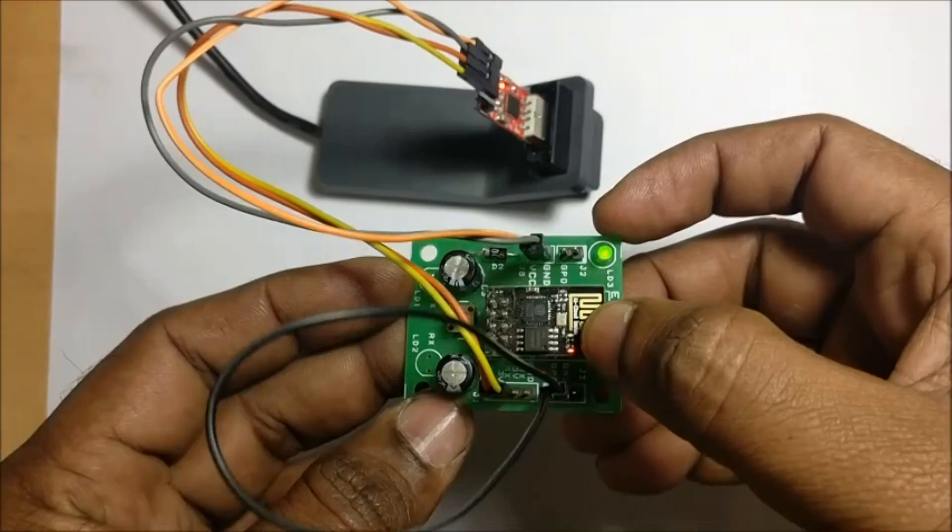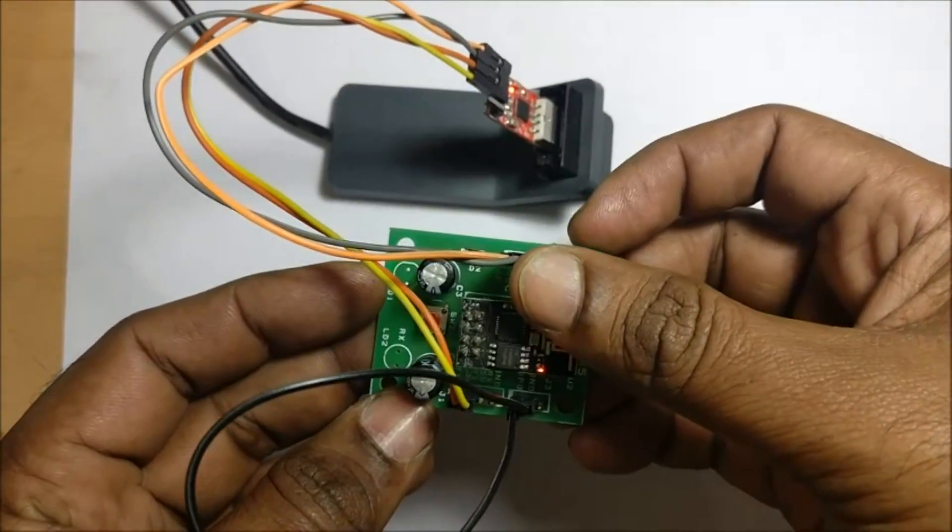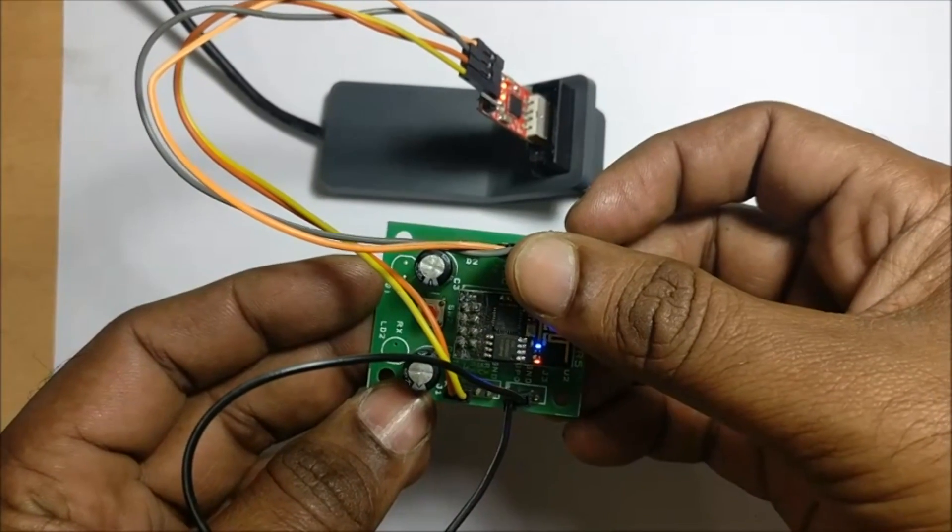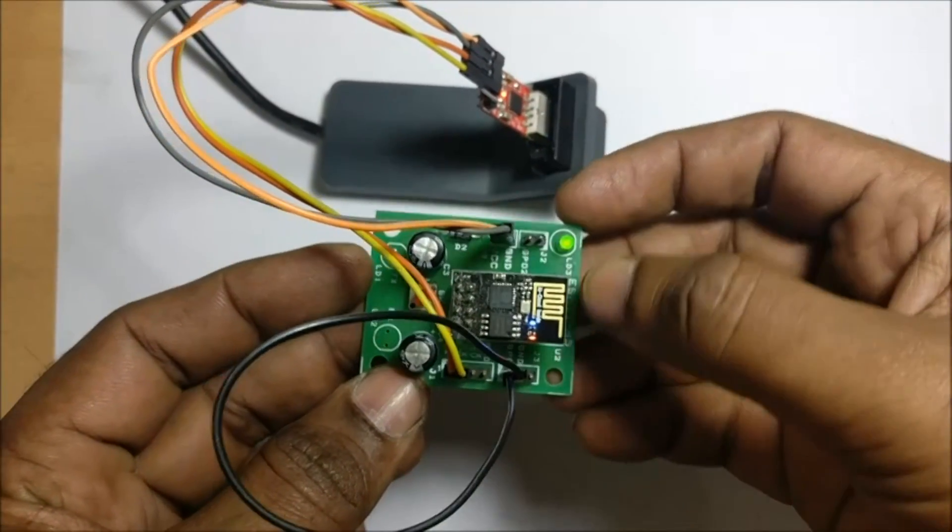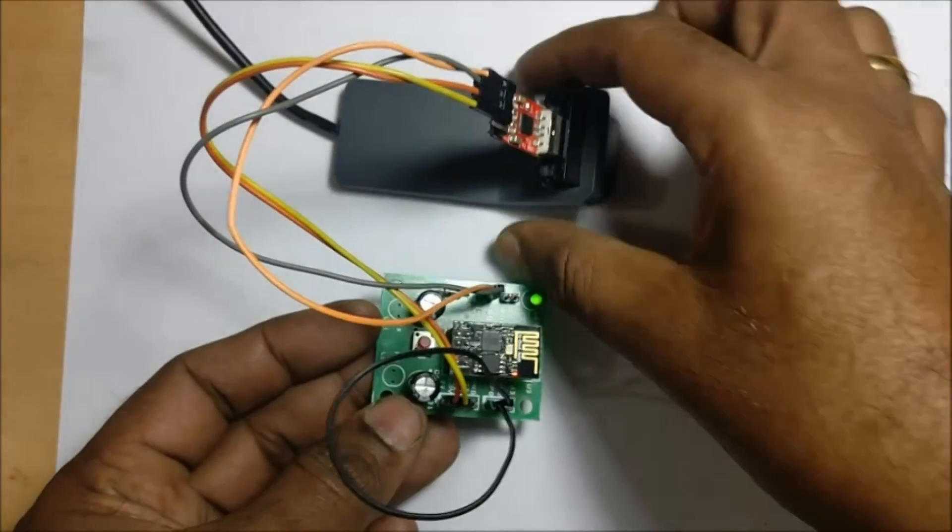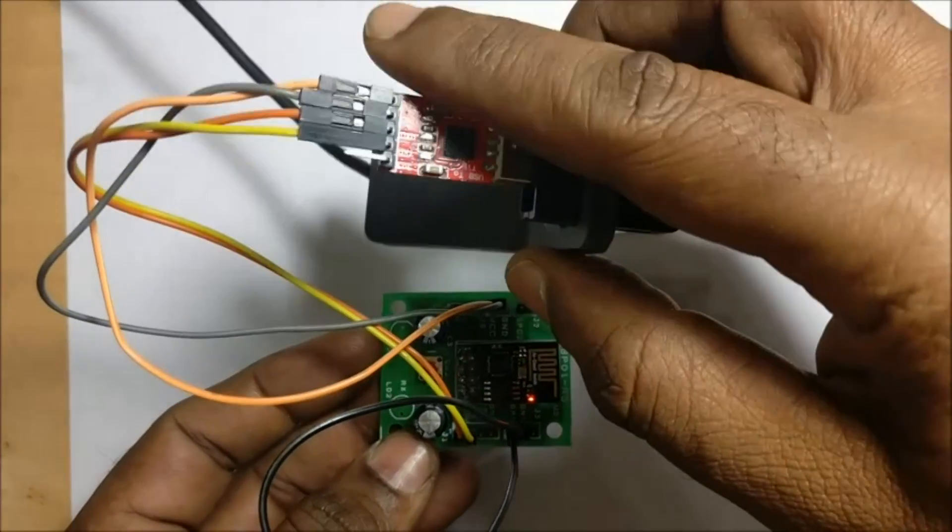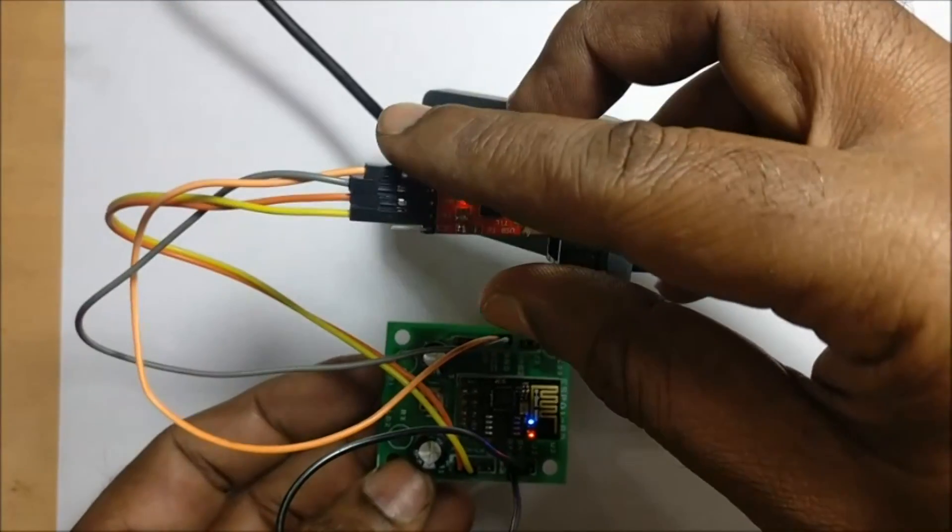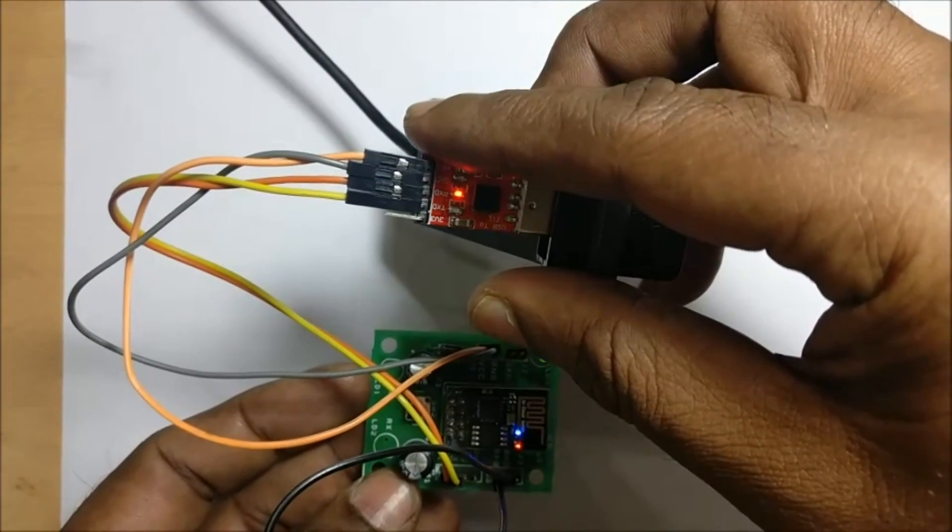You can see the LED on CP2102 module flashing according to the program upload. Once the uploading is done, the built-in blue LED on ESP-01 flashes. As well, the LED on CP2102 flashes accordingly.